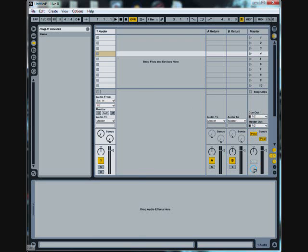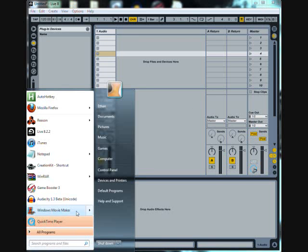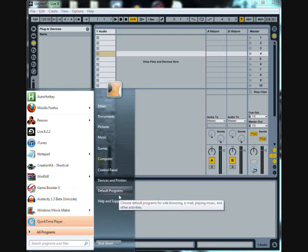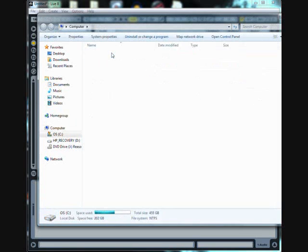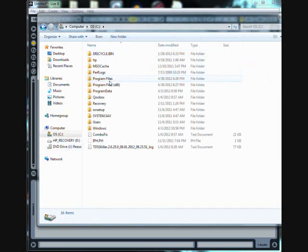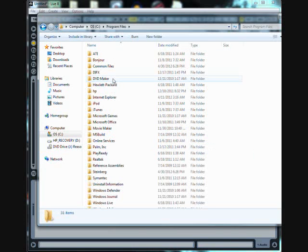So here's how to get it in. First go to computer, go to your local disk, go to program files, where it's not 86, just regular program files.